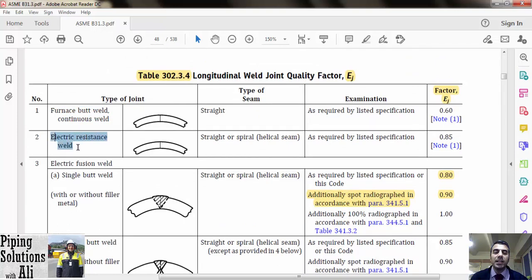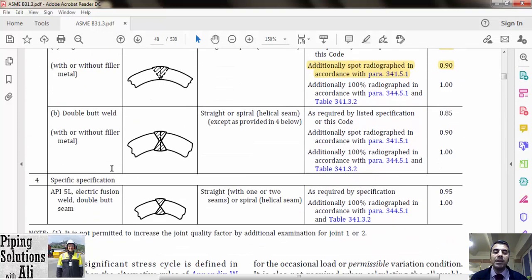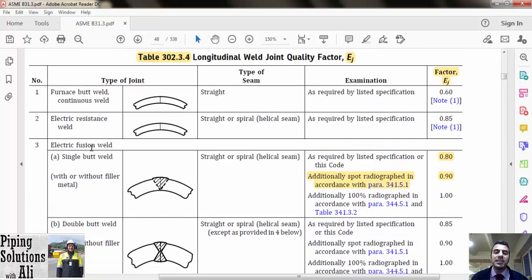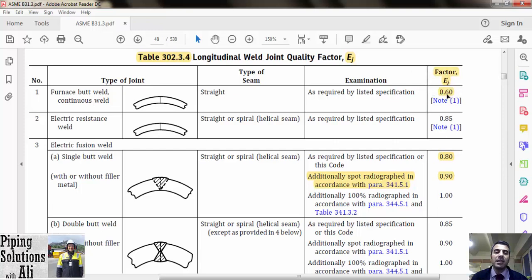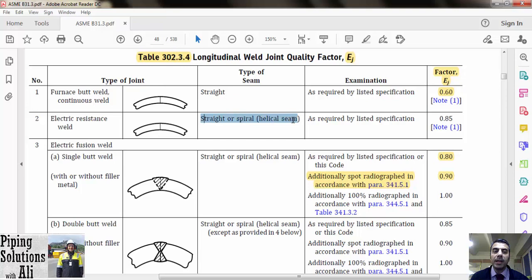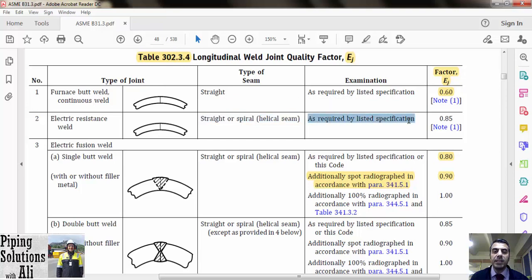In Table 302.3.4, manufacturing procedures are categorized into four groups: furnace spot weld, continuous weld, electric resistant weld, electric fusion weld, and API 5L — which can be used for straight or spiral helical seam pipe. For these categories, examination shall be done only based on their specification, meaning we cannot decrease pipe thickness in this method by additional radiography.